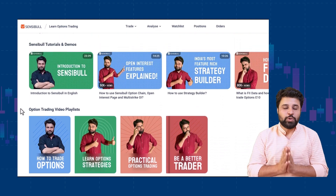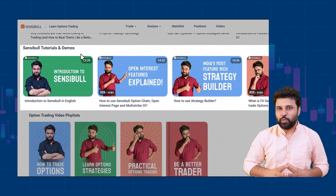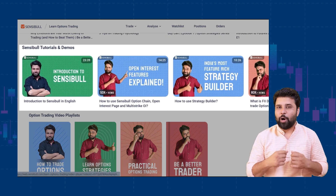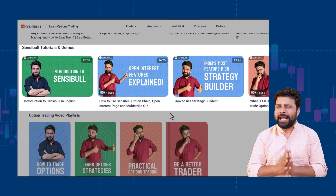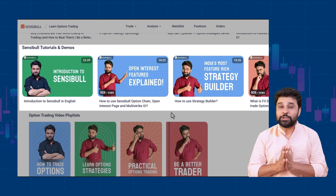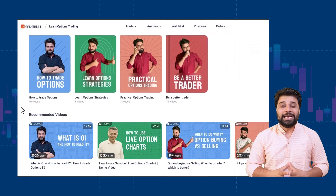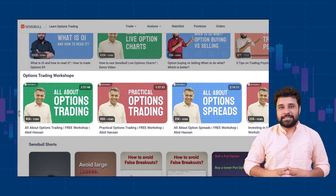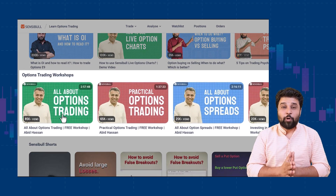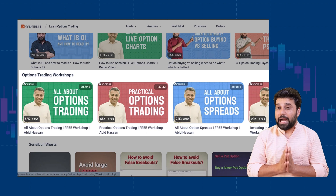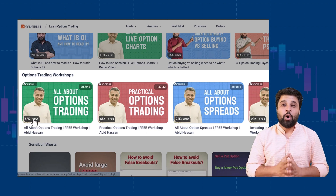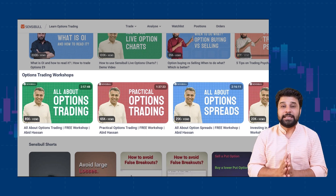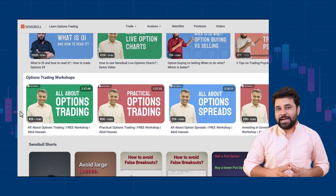Number five, how to use Sensible tools. You can learn how to use Sensible tools like the option strategy builder, option chain, and open interest to analyze the markets better. Number six, workshops by Abid and Sagar. You can watch all the workshops conducted by Abid and me on various topics like trading psychology, pledging, government bonds, and option strategies.